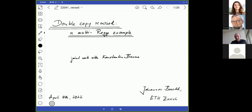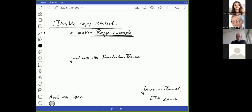As the first speaker of this conference, I will take a couple of minutes for a little more extended introduction, which will outline many of the languages and maybe connect them already a little. The title of my talk is 'Double Copy Reversed: A Multi-Regge Example,' and that already contains two topics which usually you would not connect as a particle physicist.